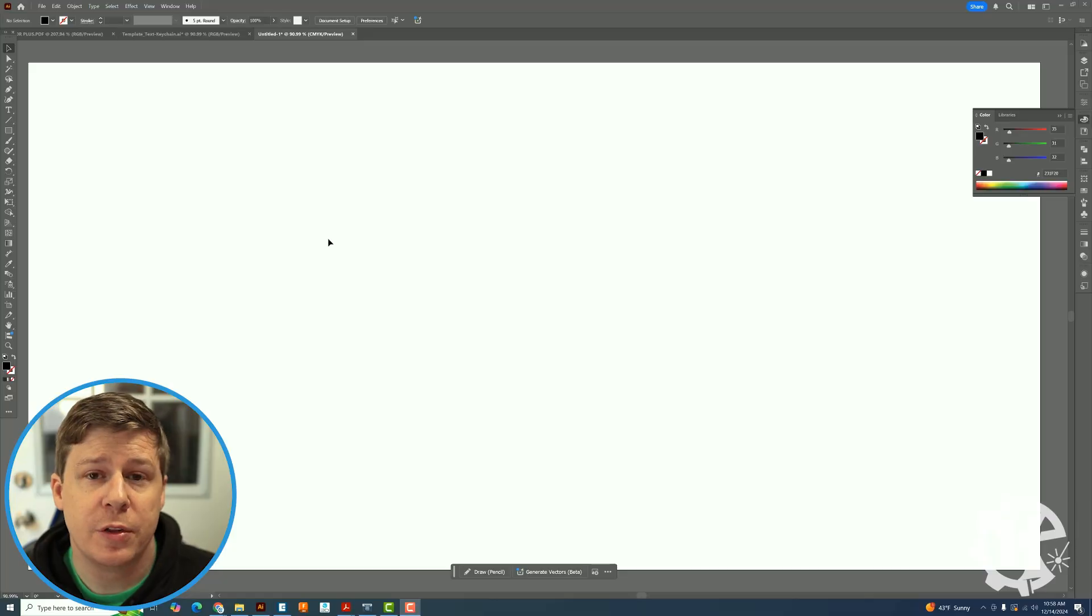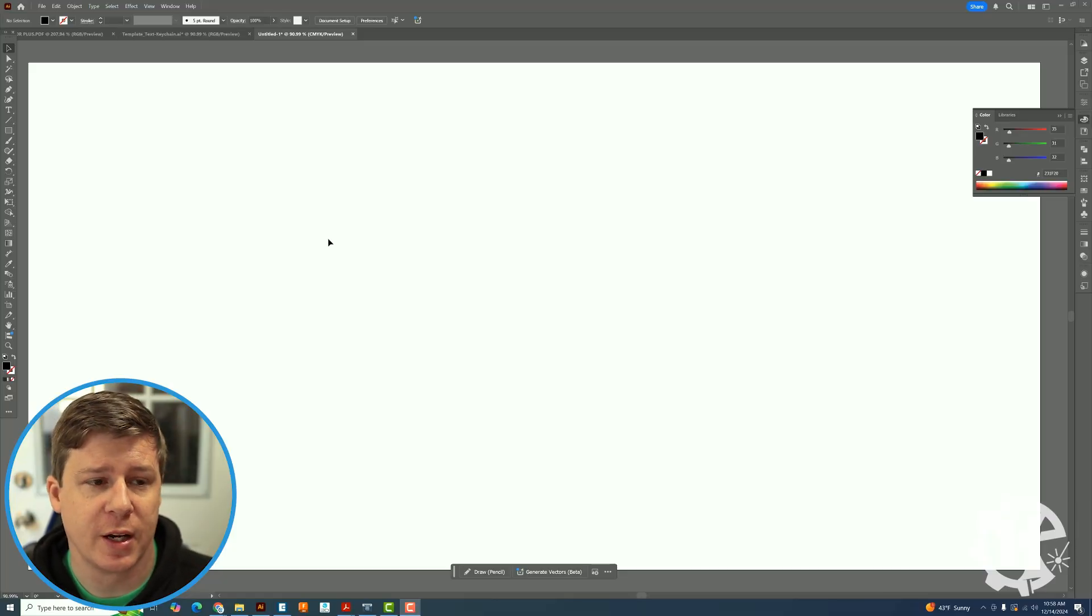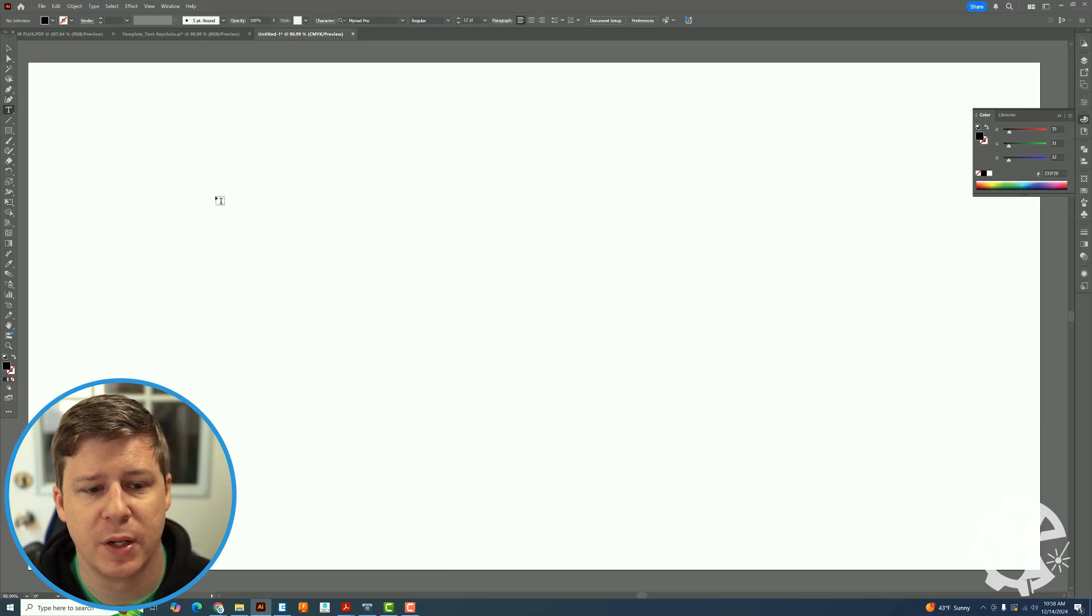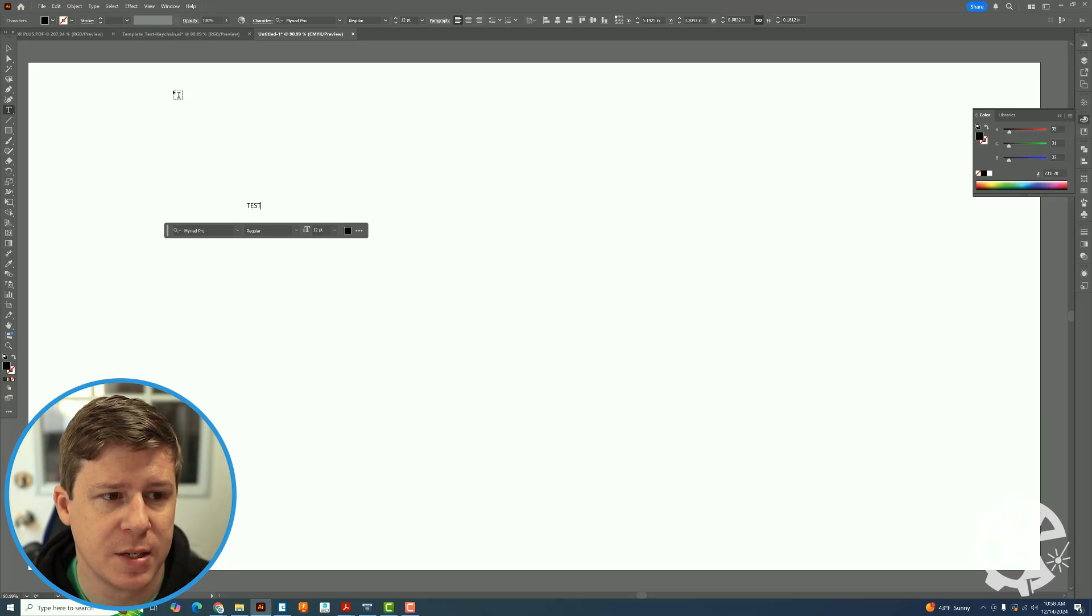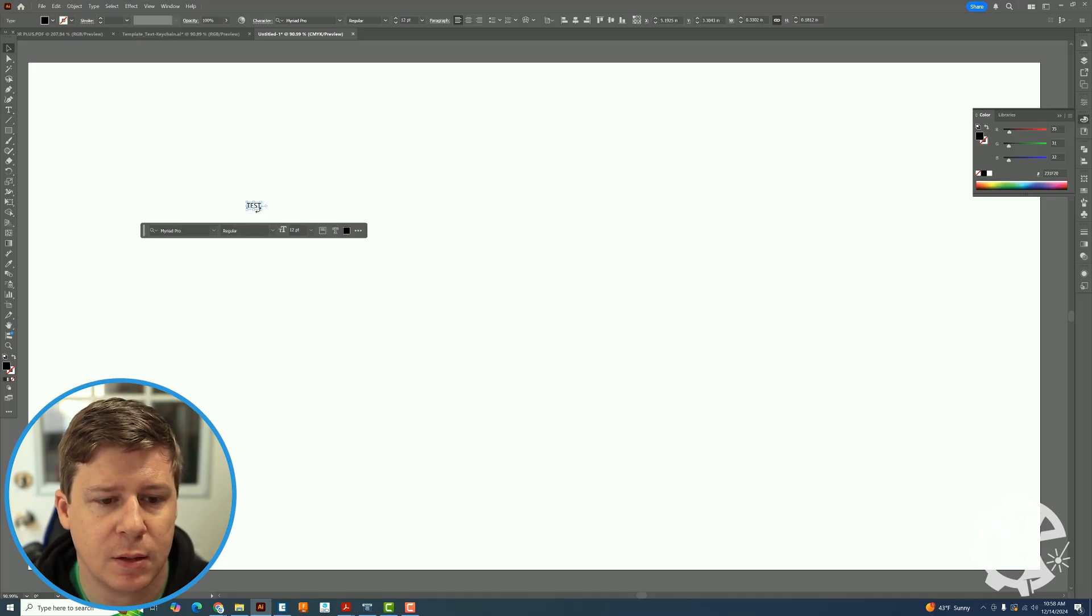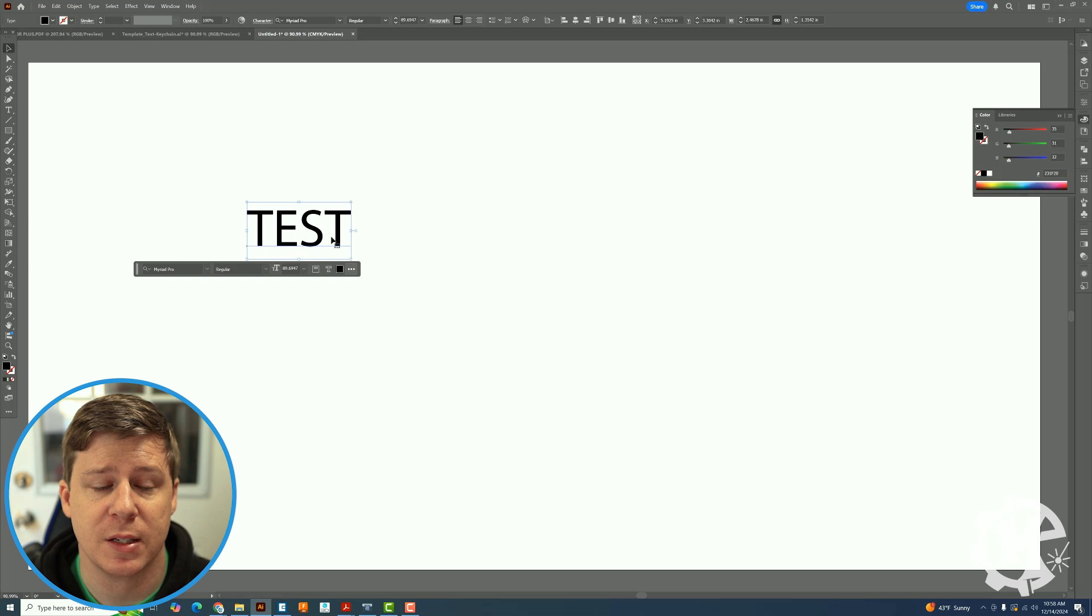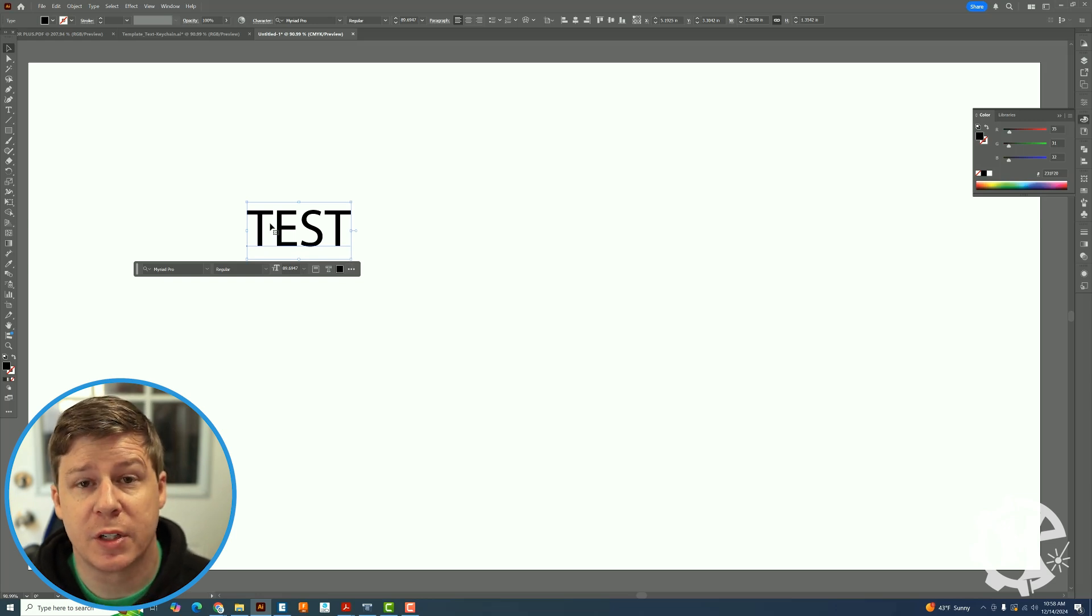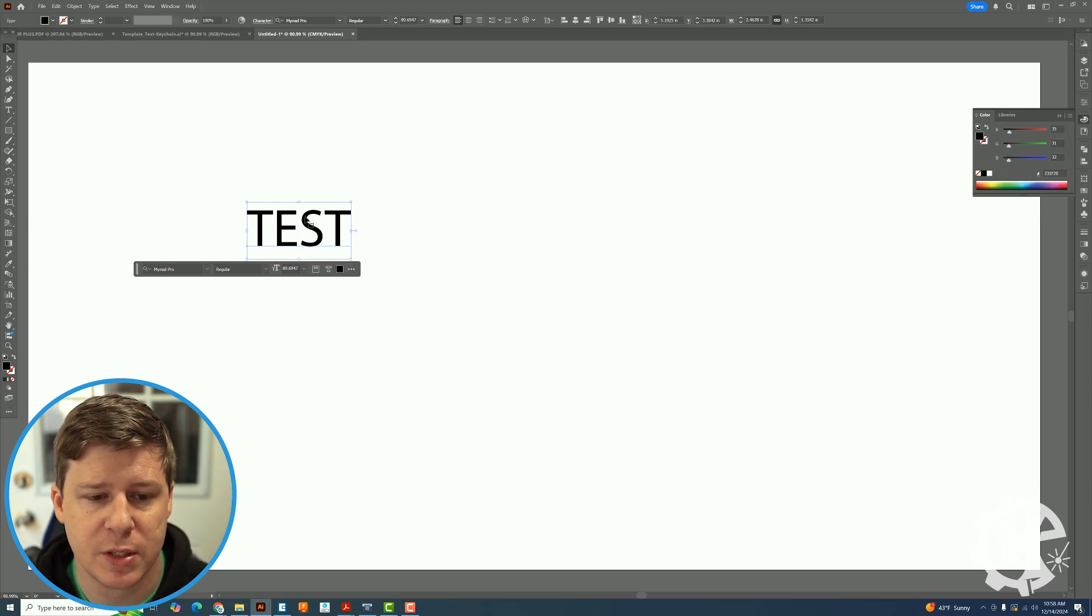To show you this trick I'm going to make a keychain project. So the first thing you want to do in Illustrator is click on the text button. And what I'm going to do here is just type in some test text. Make it a little bit bigger just so I can see it. And there's a couple things that I want to do while I'm doing this.